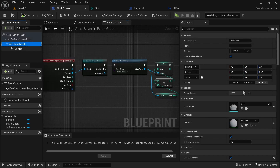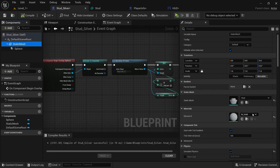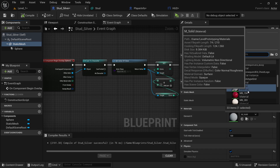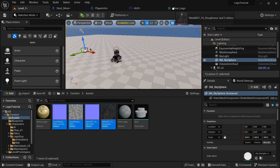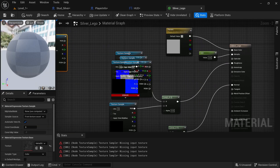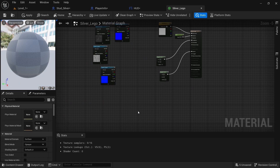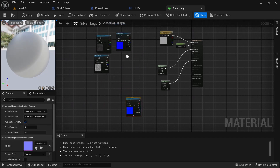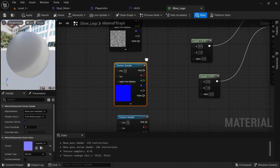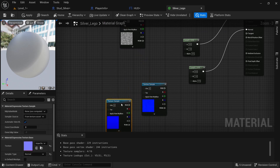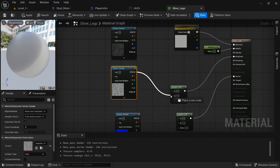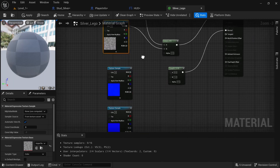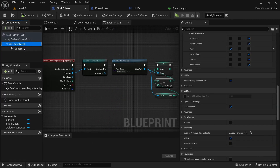One more thing — click on the static mesh and change the material to silver. Select all of these and redo it by dragging them in. Delete everything, hook these back up, make sure the imperfection is on the bottom for both, then plug them in.